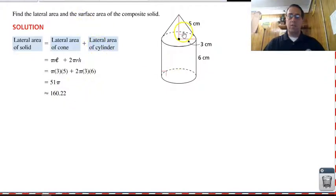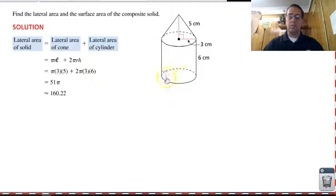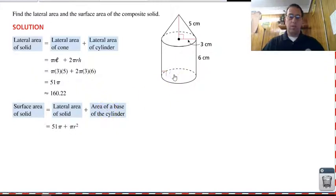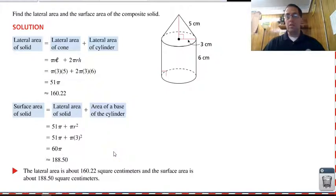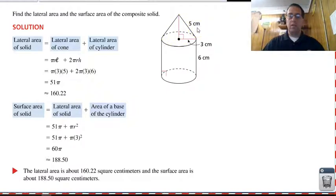For the total surface area, we take the lateral area and add the bases. We only have one base at the bottom of the cylinder — the other base is covered up by the cone, so it's interior and not a surface. That one base is pi r squared: pi times three squared equals nine pi. So nine pi plus fifty-one pi is sixty pi, which is approximately one eighty-eight point five zero. The lateral area is one sixty-two point two two centimeters squared and the total surface area is one eighty-eight point five centimeters squared.